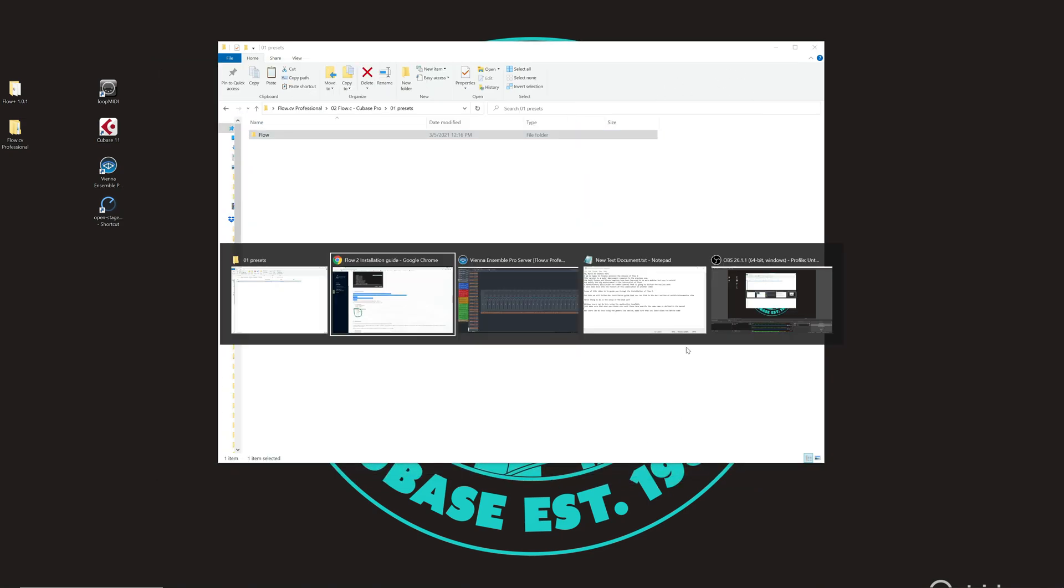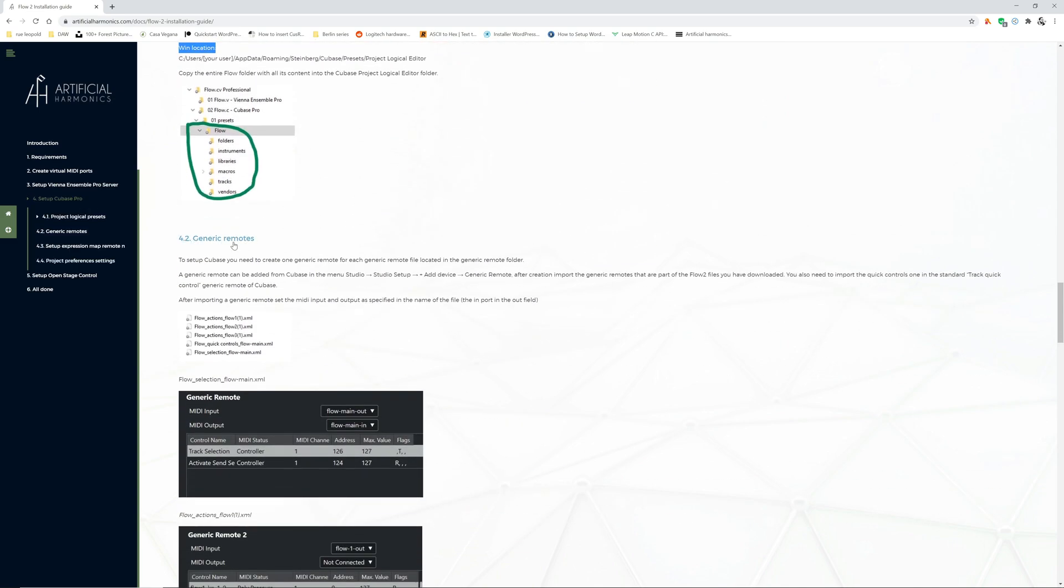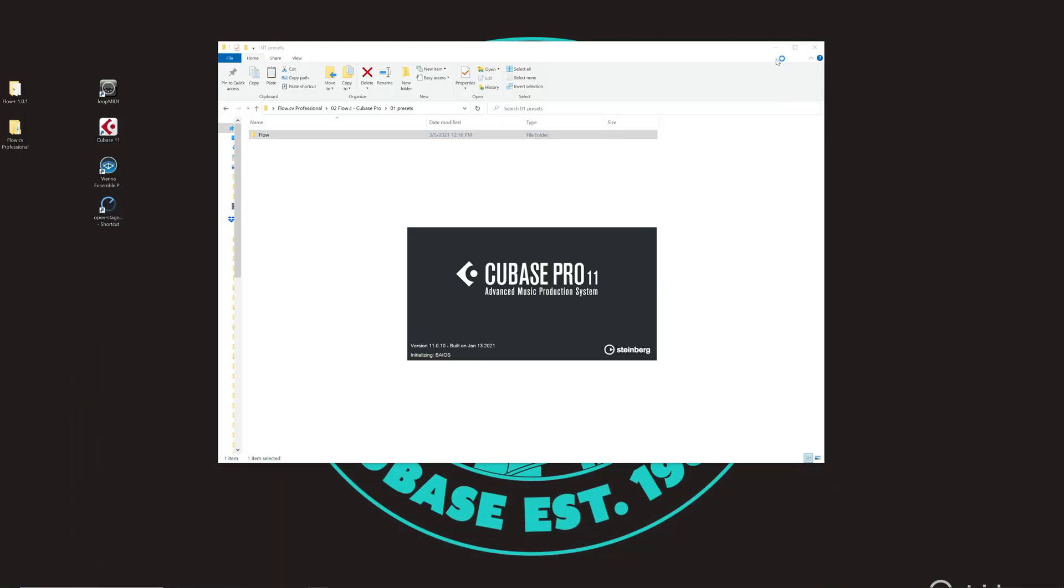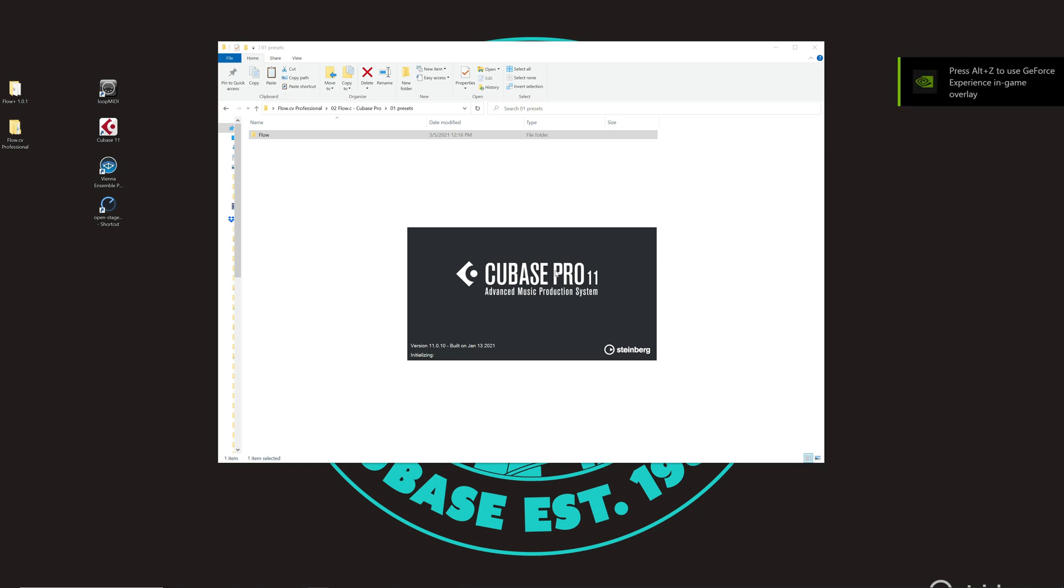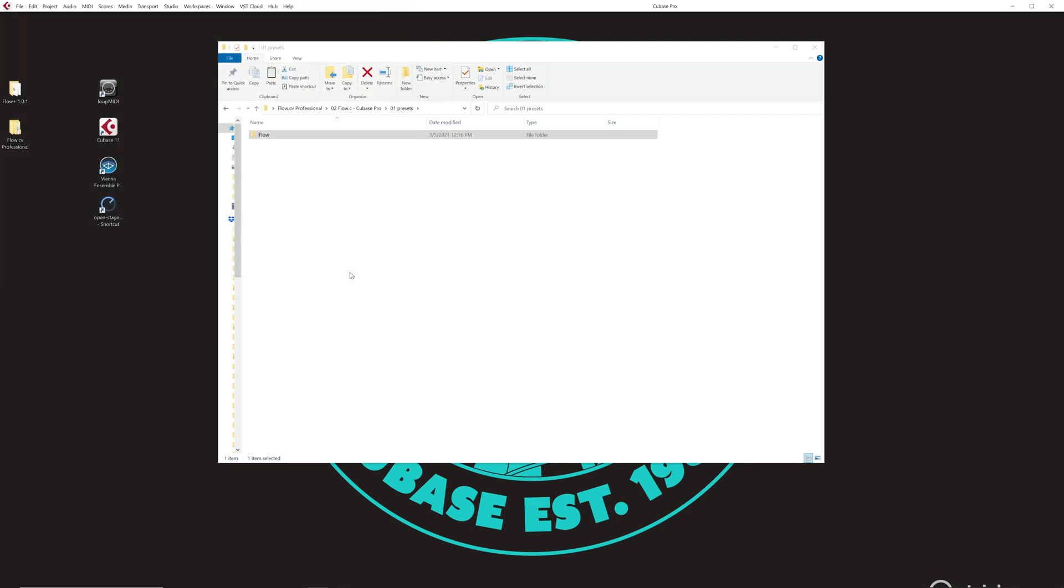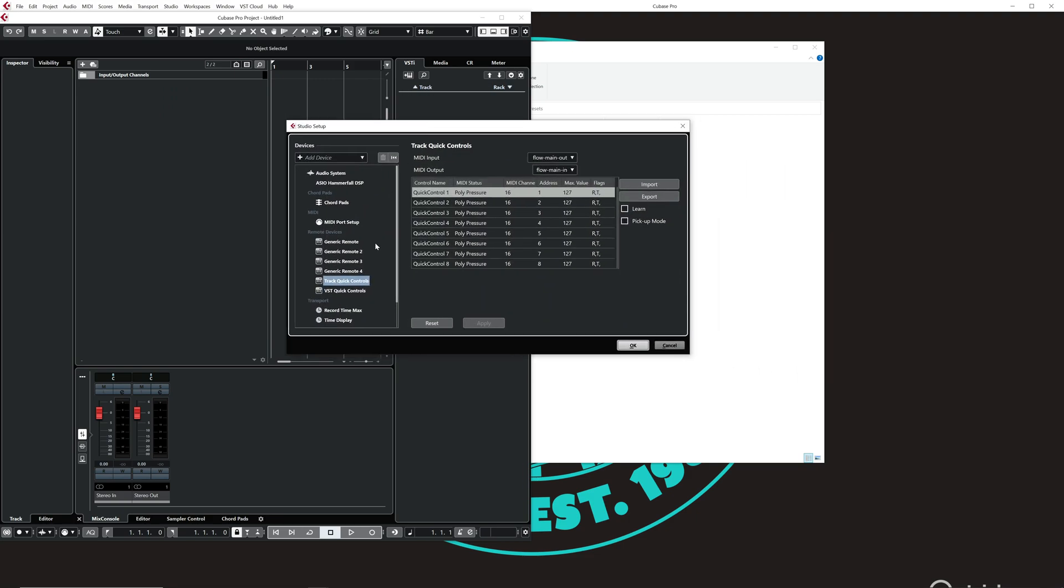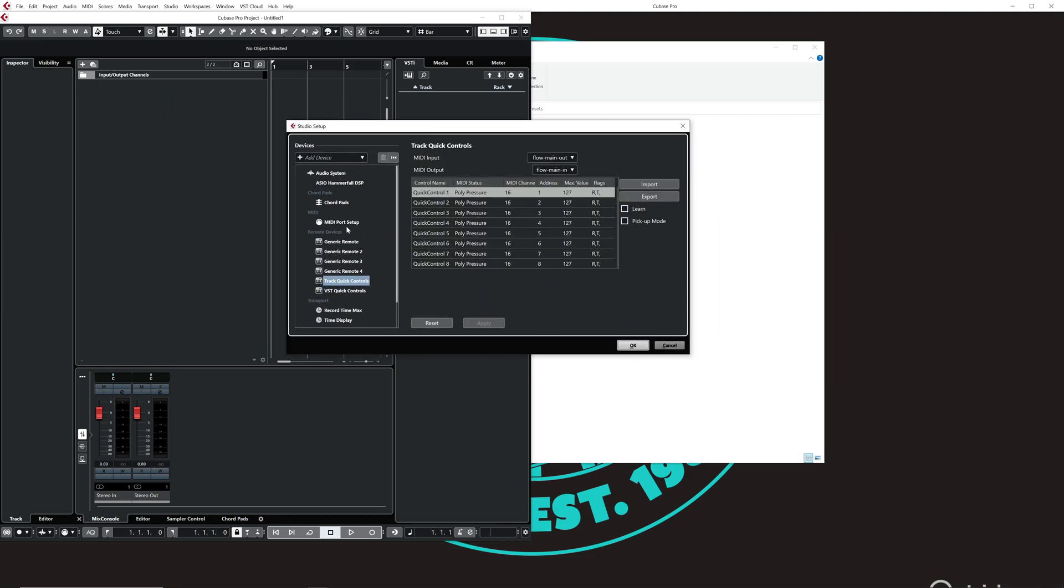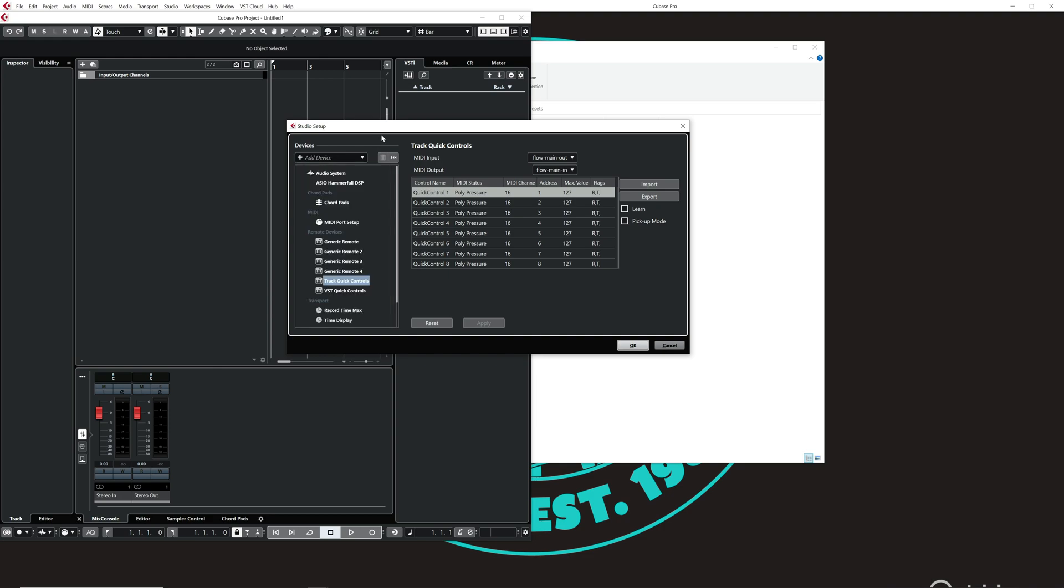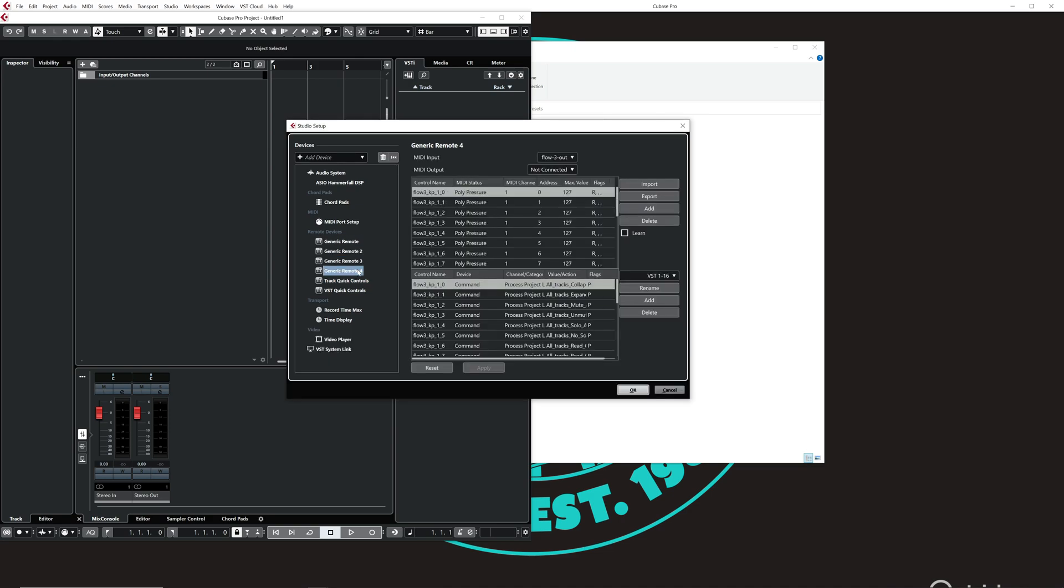Next step, setting up the generic remotes. To set up the generic remotes you need to open Cubase. When you do that create an empty project that you will not save. That's just to access the menu options. Create an empty project just to be able to access the options in the menu. Go to Studio, Studio Setup and create four different generic remotes by going to add device generic remote. Do this four times. In my case I have already done it, it's one, two, three and four.